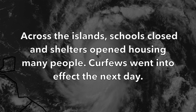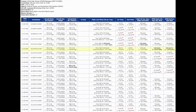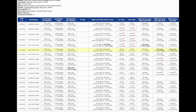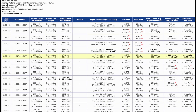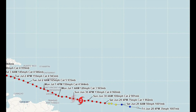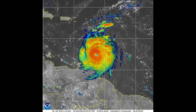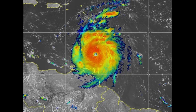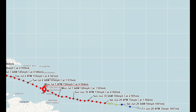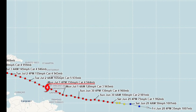On June 30th, hurricane hunters flew into the core of the storm and estimated sustained winds at the surface to be 130 miles per hour. Beryl was then classified as a major Category 4 hurricane. Some slight weakening occurred on July 1st due to an eyewall replacement cycle, but Beryl quickly recovered and continued to increase in intensity. At 1510 UTC on July 1st, major Hurricane Beryl made landfall in Grenada as a high-end Category 4 hurricane with sustained winds of 150 miles per hour.